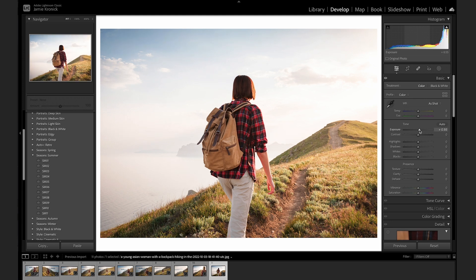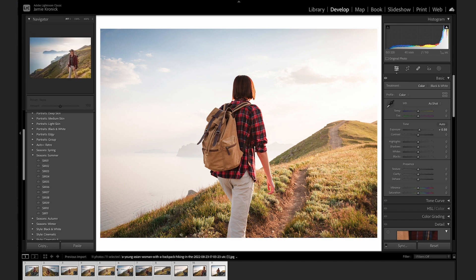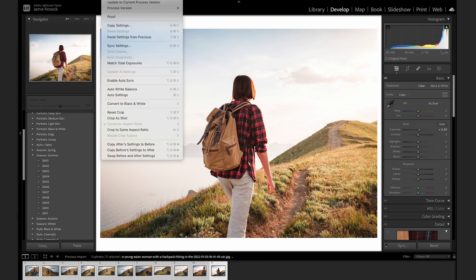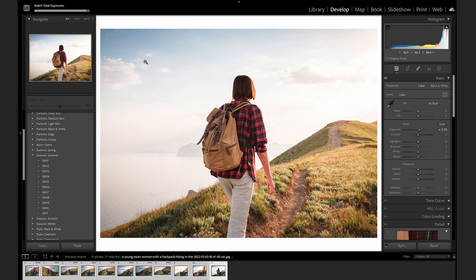Next, hold down Shift and click to the end of the set of images that you want to match. Then, go to Settings, Match Total Exposure, and it will correctly adjust every image's exposure setting to match the tonal value of your first image, saving you a ton of editing time.